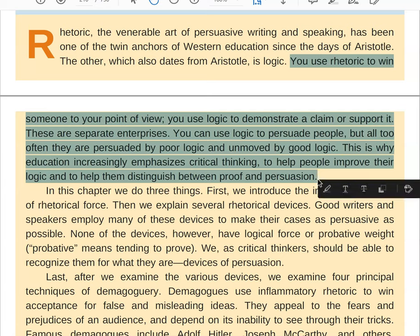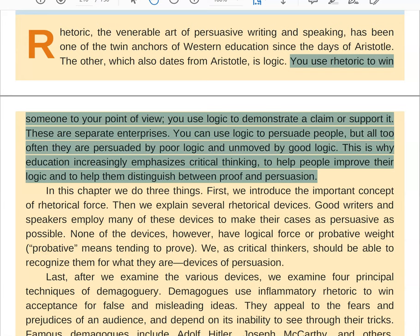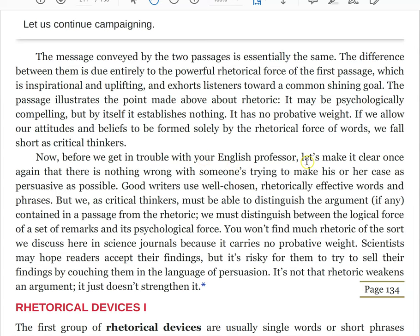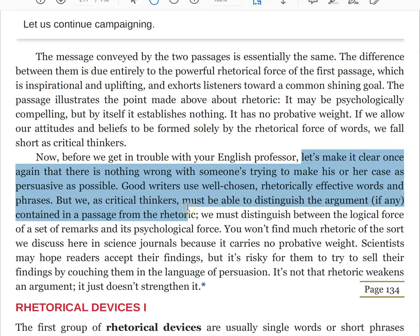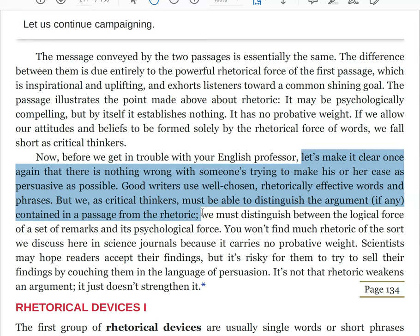When I form a belief, I want to know that I have done so based on good evidence or good reasoning, not because somebody has emotionally appealed to me or attempted to manipulate me or used rhetoric. None of this is to say rhetoric is bad. There's nothing wrong with someone trying to make his or her case as persuasive as possible. Good writers use well-chosen rhetorically effective words and phrases, but we as critical thinkers must be able to distinguish the argument, if there is one, from the rhetoric.